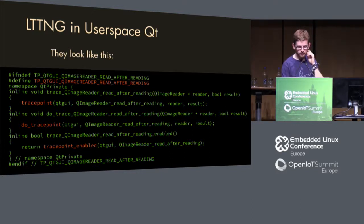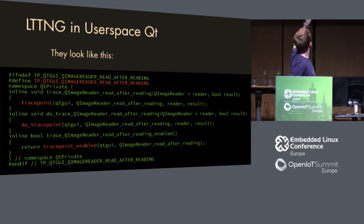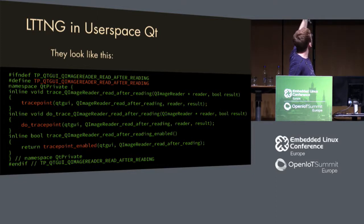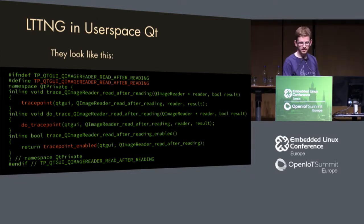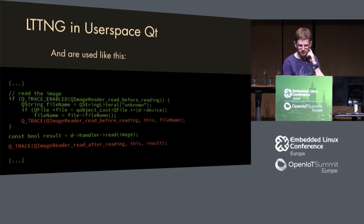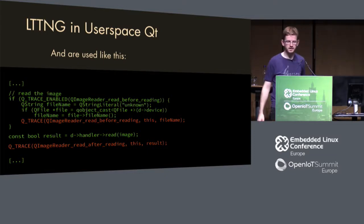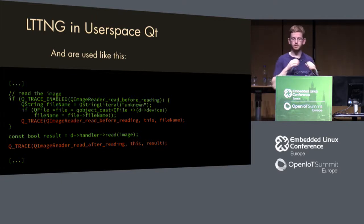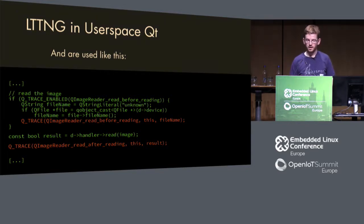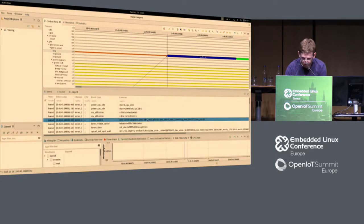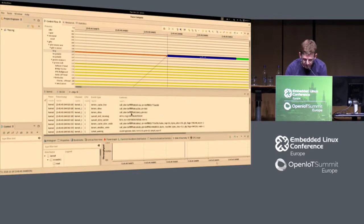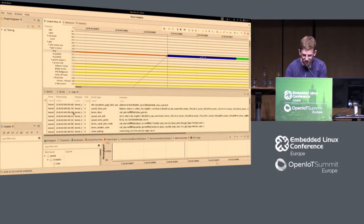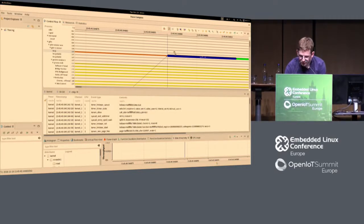Here it's for this image reader. You might ask yourself what is the difference between trace point and do trace point, it's just one asks if it's enabled, the other one does it anyways. If no trace points are enabled. And the third one is just, do I have the trace point? Here is how it looks like inside Qt. I have this macro Q_TRACE and I have this QImageReader read before reading, and I also pass arguments like the file name.